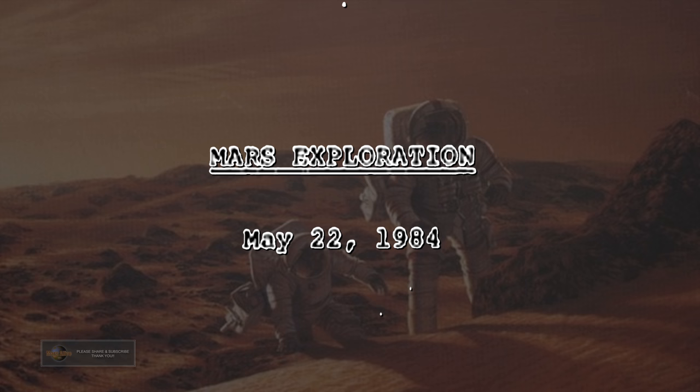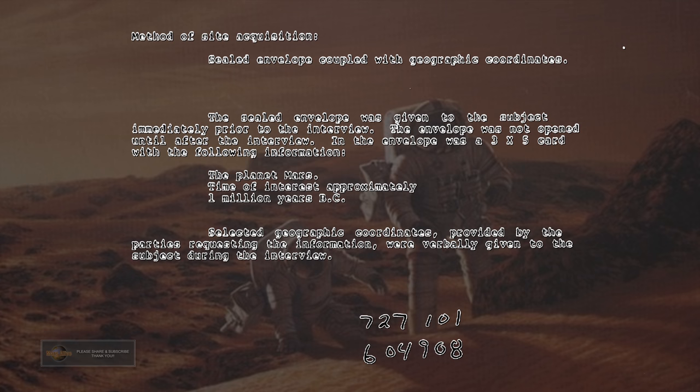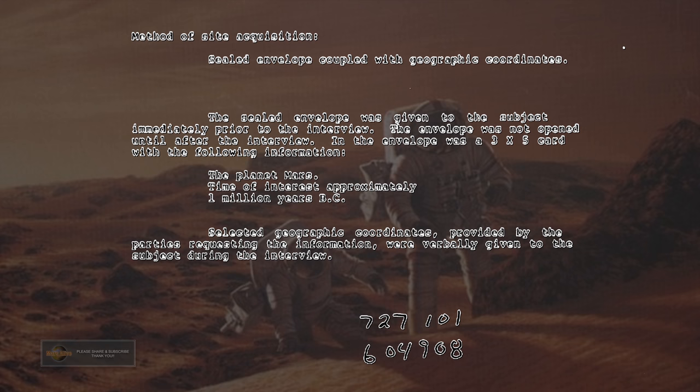Mars Exploration May 22, 1984. Method of Site Acquisition: Sealed Envelope Coupled with Geographic Coordinates. The sealed envelope was given to the subject immediately prior to the interview. The envelope was not opened until after the interview.